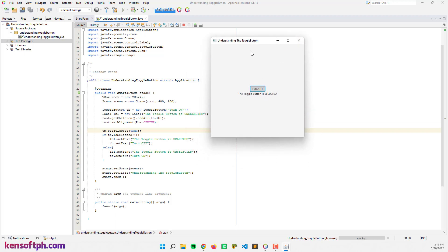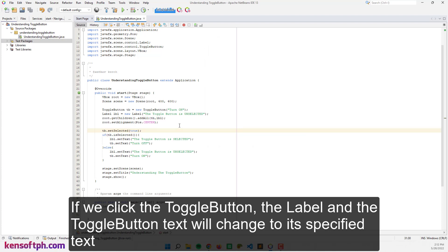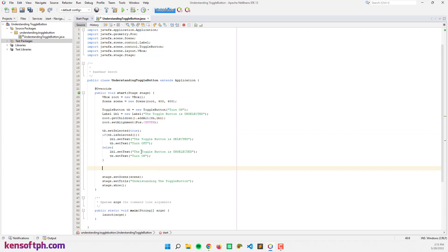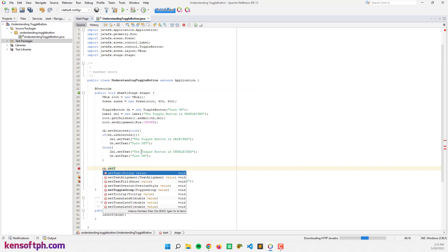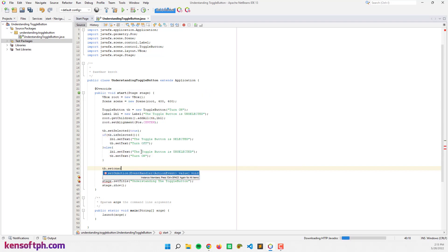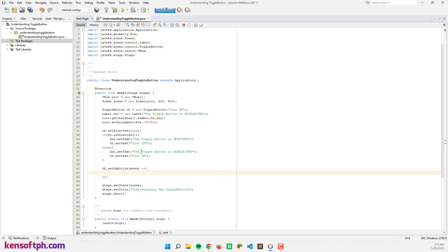Let's add an action event to the toggle button so that when we click it, the label and the text change. I'll call tb.setOnAction and use a lambda expression to handle the event, copying in the if/else logic we wrote earlier.